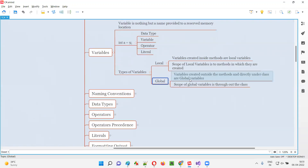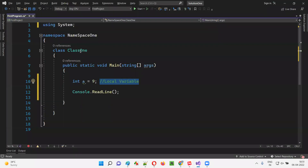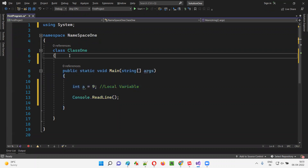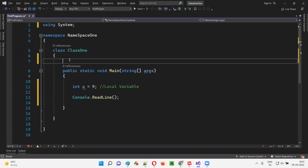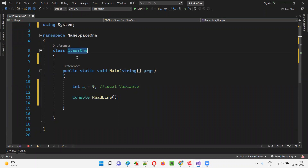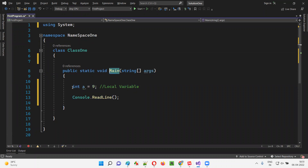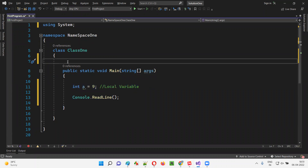What about global variables? Global variables are the variables which are created outside the methods and directly under the class. This is a class — if I create a variable outside the method and directly under the class, that variable becomes a class member, and it's a global variable.